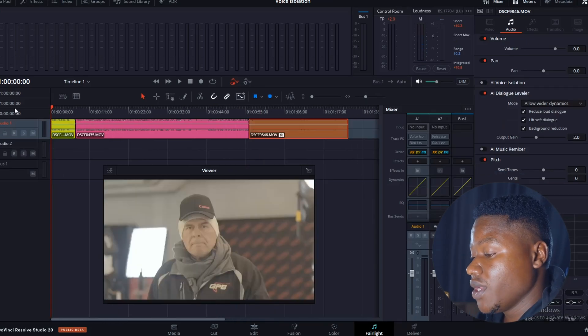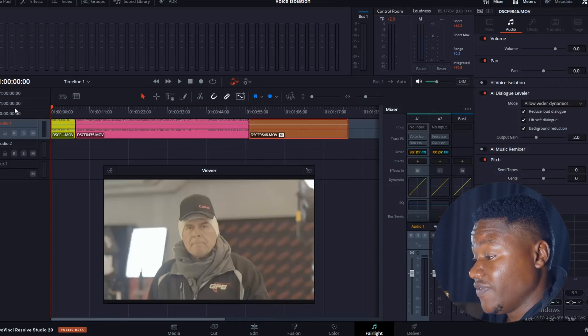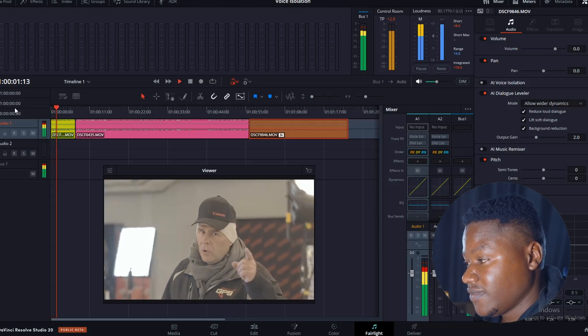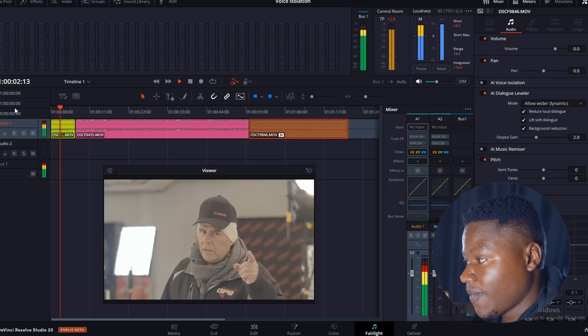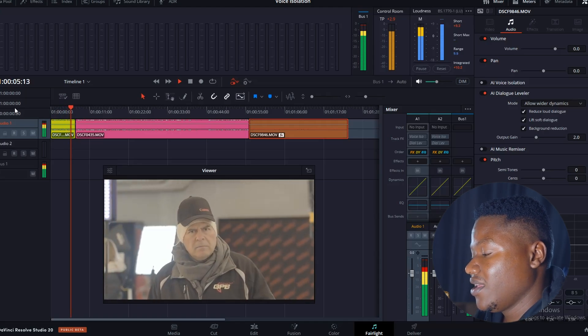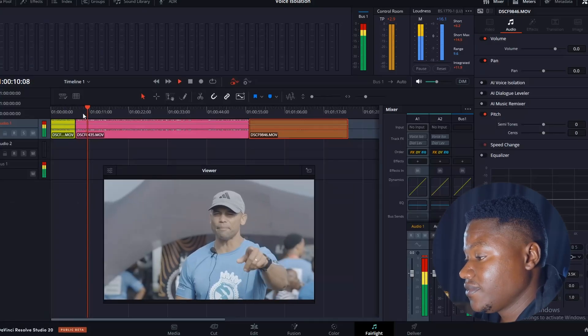Now that we're in the Fairlight page, we're going to play the first video and hear how it sounds. As you can hear: 'you have to go like and subscribe Dado's channel, he's the man' — it's really bad, right? You can hear the background music from a DJ and noise from the people. Let's play the second one.